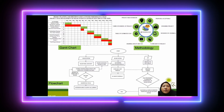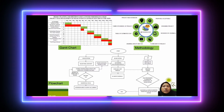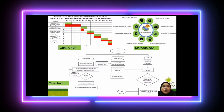This is the flowchart. The system has three subtopics: solar system, blink system, and IoT. Starting with the solar system: it goes from solar panel to 200 volts.